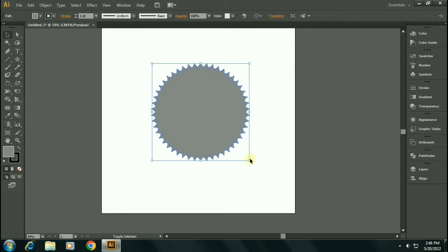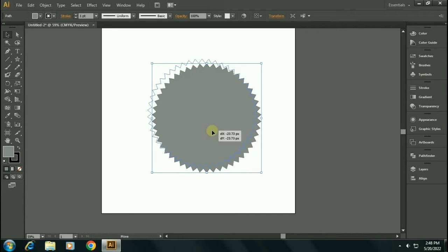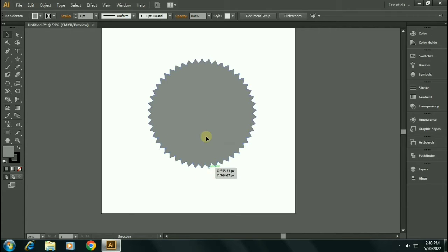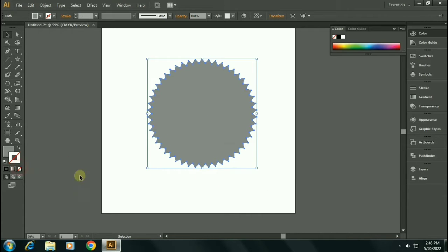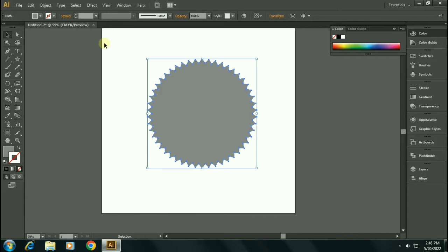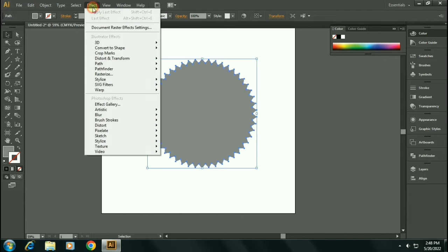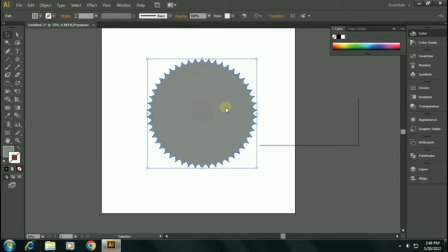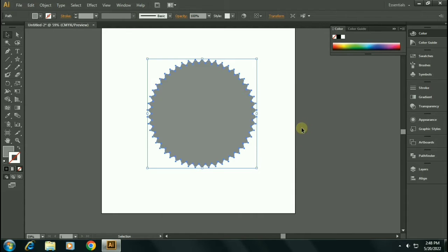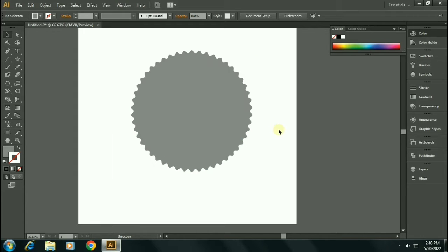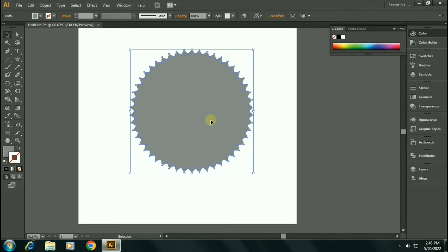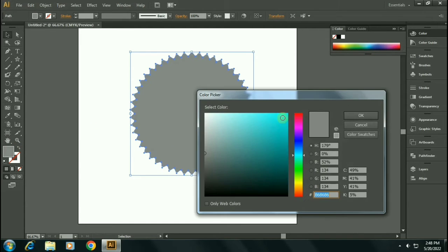In order to get rounded edges, let's first disable the stroke. Go to Effect, Stylize, Round Corners. Select the radius of 10 pixels, click OK. Now let me change the color from gray to darker red.